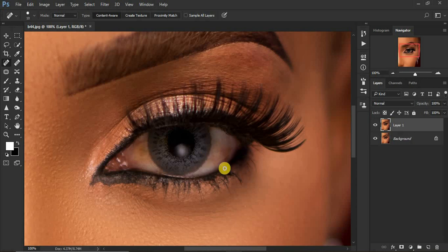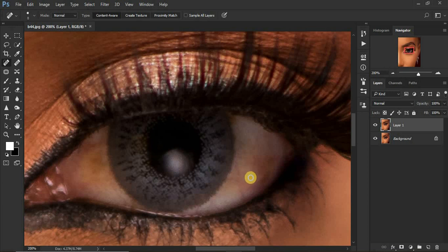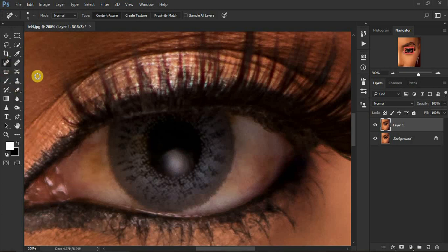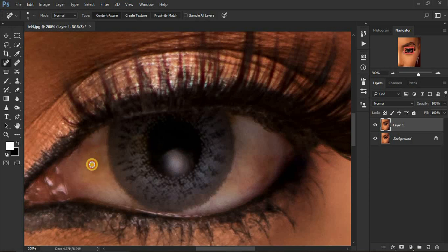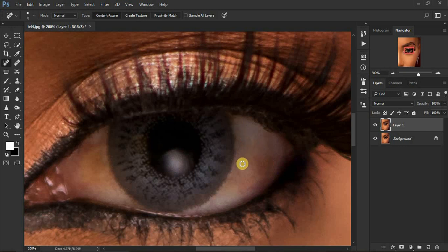Now we're going to start the whitening of the eye, but before we do that, let's first remove some of these veins from the eye. You shouldn't remove everything, just remove a few of these veins. We're still using the Spot Healing tool in Photoshop, making selections over some of the veins.